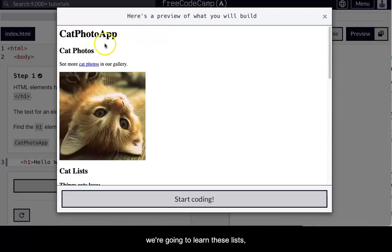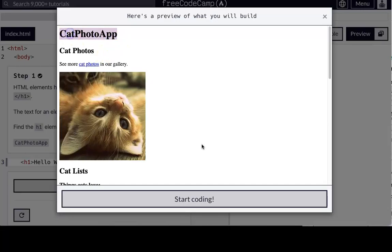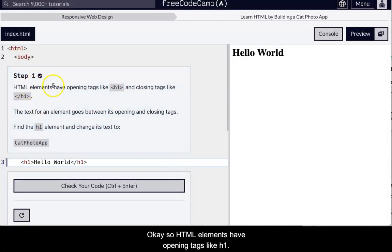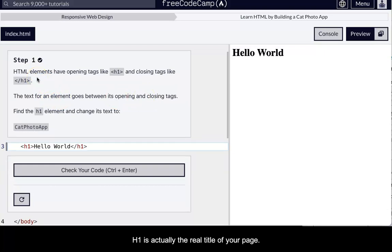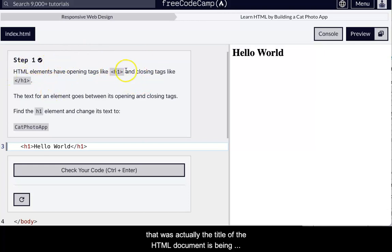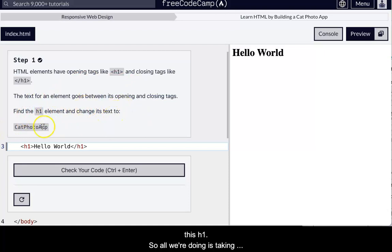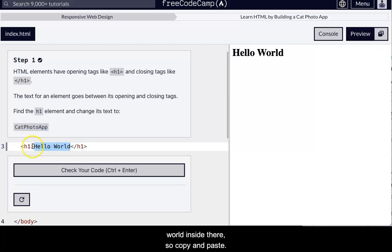We're going to learn these lists. We're going to use headings, some H1, H2, etc. So HTML elements have opening tags like H1. H1 is actually the real title of your page. When we had title in VS Code, that was actually the title of the HTML document that's being fed to the web browser. So now we're going to make this H1. So all we're doing is taking this cat photo app, and we can copy and paste really easily in FreeCodeCamp.org. And we're going to replace the Hello World inside there.